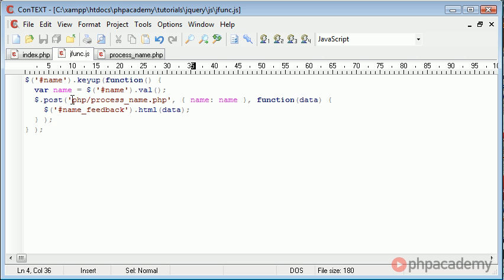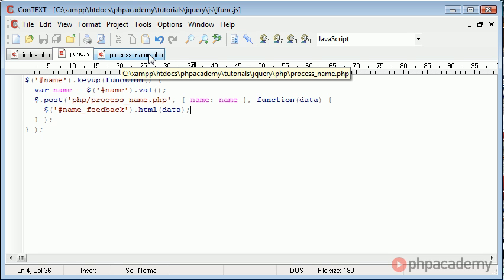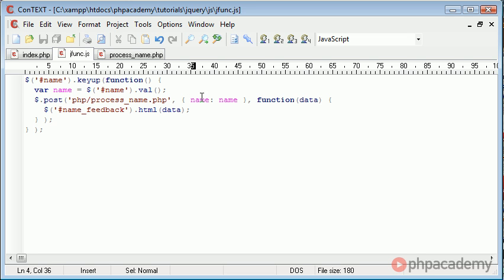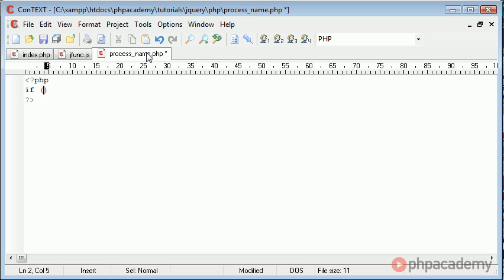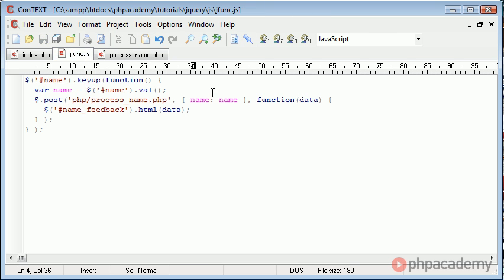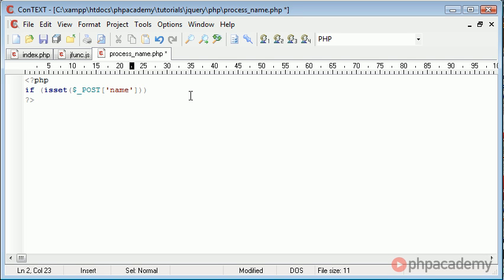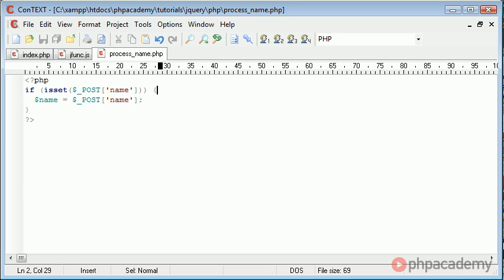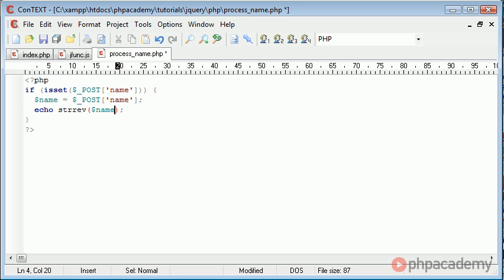Now that we've grasped the overall concept of the jQuery processing, we need to go into process_name.php and write out a couple of lines to process this name and then echo back a result. Remember, the variable name is called name. Inside process_name.php, we can create an if statement just to check whether we have got this value — so dollar underscore POST name. If it is set, we give it a variable called name, and then we can just echo out strrev, which is a function built into PHP that reverses a string, and then name. That's all we need to do.